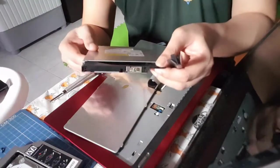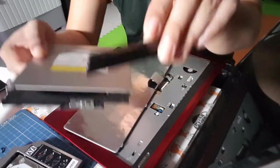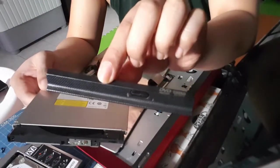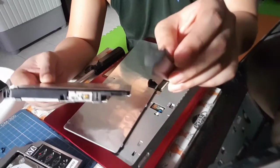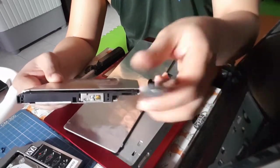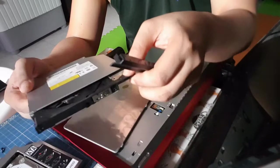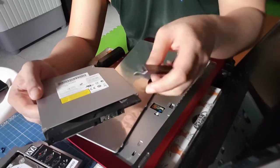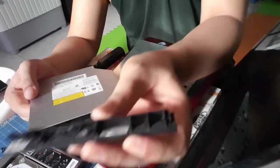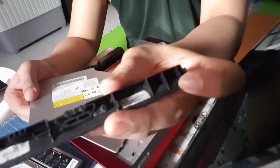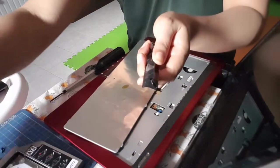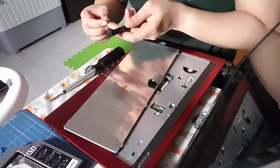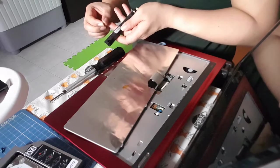I managed to remove the front cover of the tray. It's held on by these clips. I think I broke something.